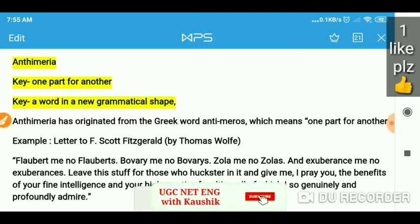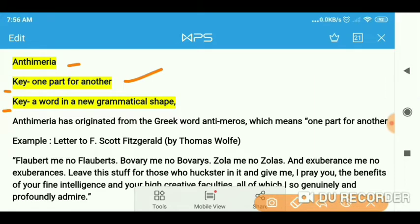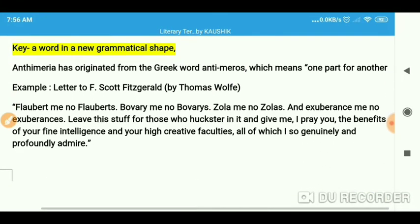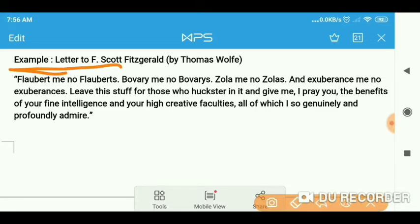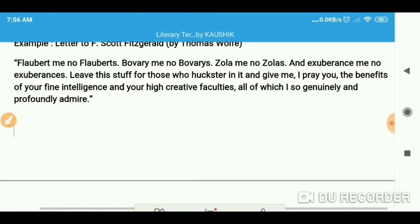The key term to remember for anthimeria is 'one part for another' and another keyword is 'a word in a new grammatical shape'. Anthimeria has originated from the Greek word 'antimerios' which means 'one part for another'. Here is one example to understand: 'Flaubert me. No Flauberts. Bowery me. No Boweries. Zola me. No Zolas. And exuberance me. No exuberances.' In these lines the names of the writers are changed into plural forms — Flauberts, Boweries, Zolas, exuberances. This is a good example of anthimeria.